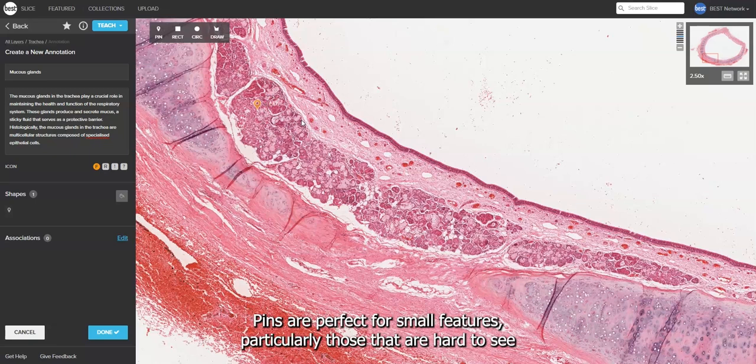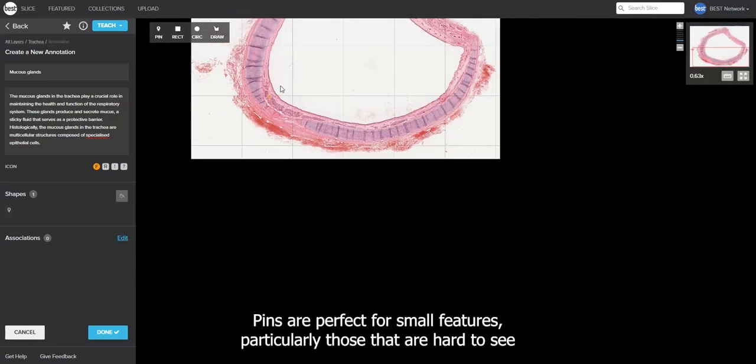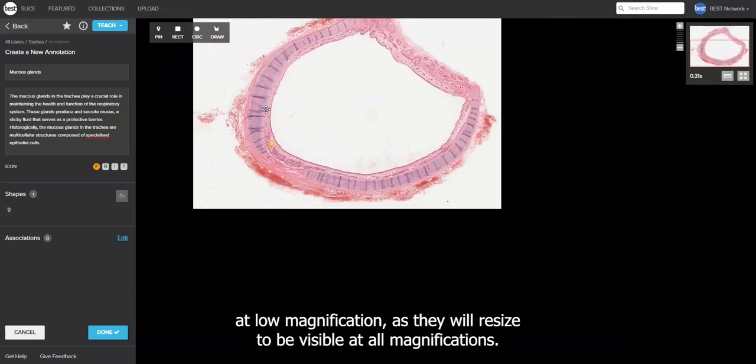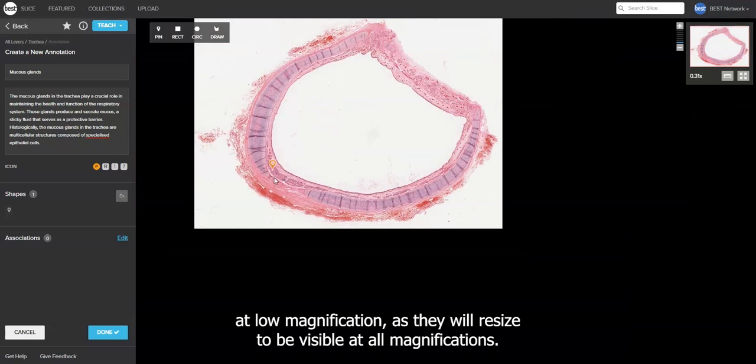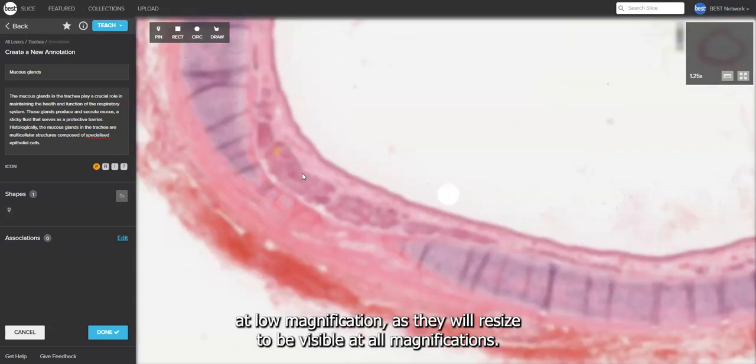Pins are perfect for small features, particularly those that are hard to see at low magnification, as they will resize to be visible at all magnifications.